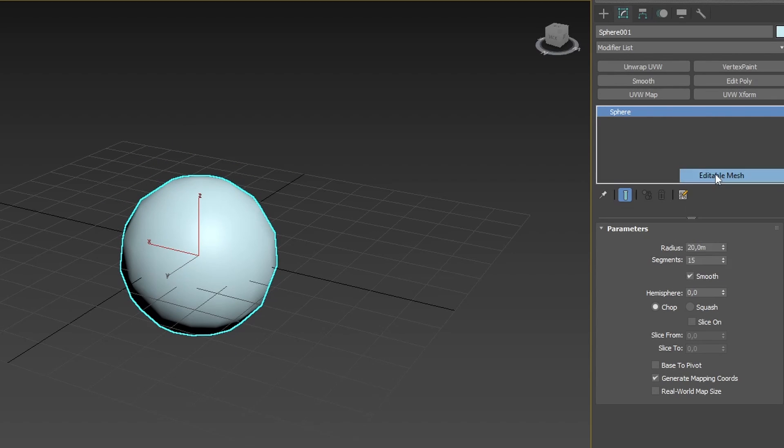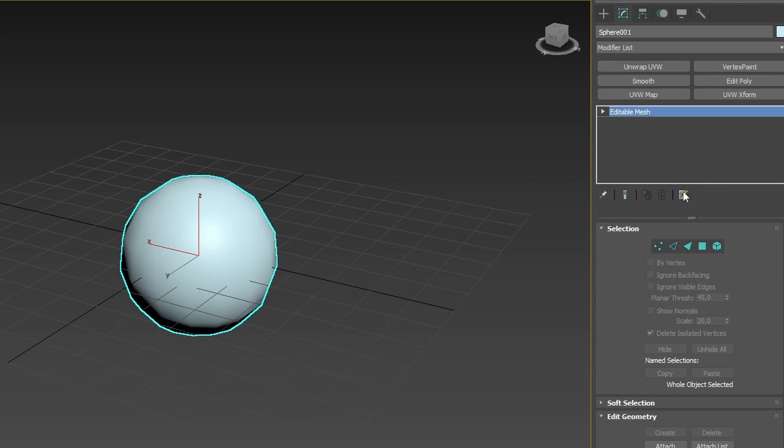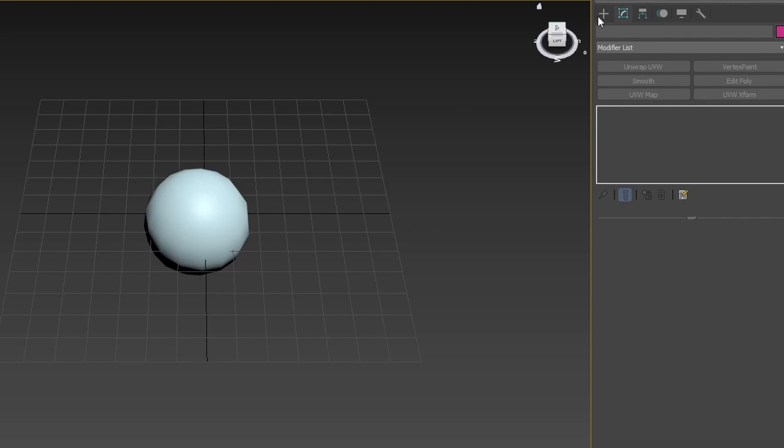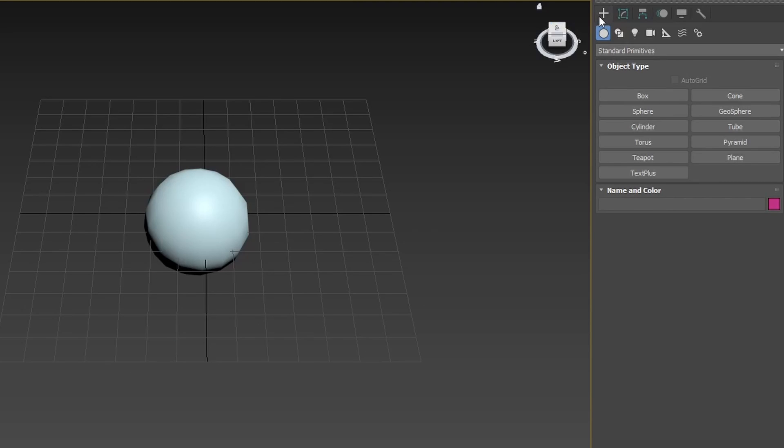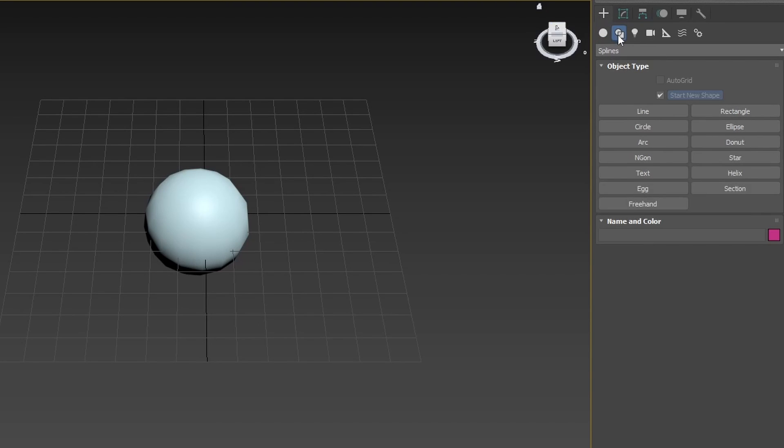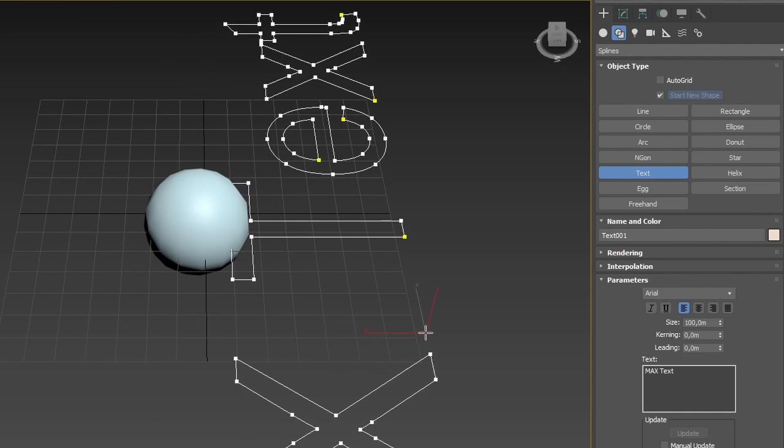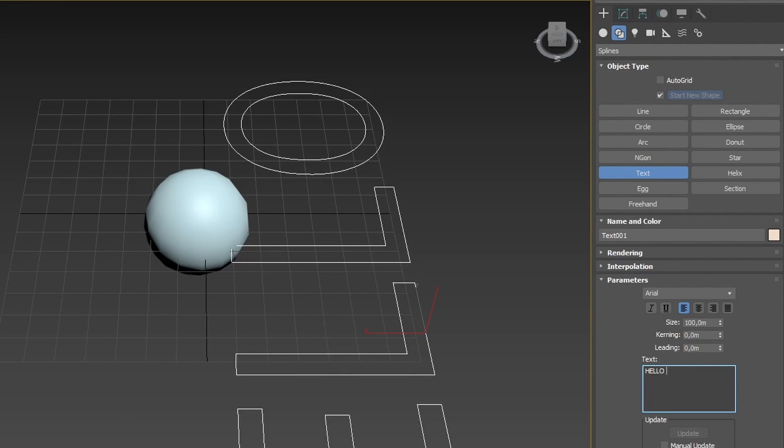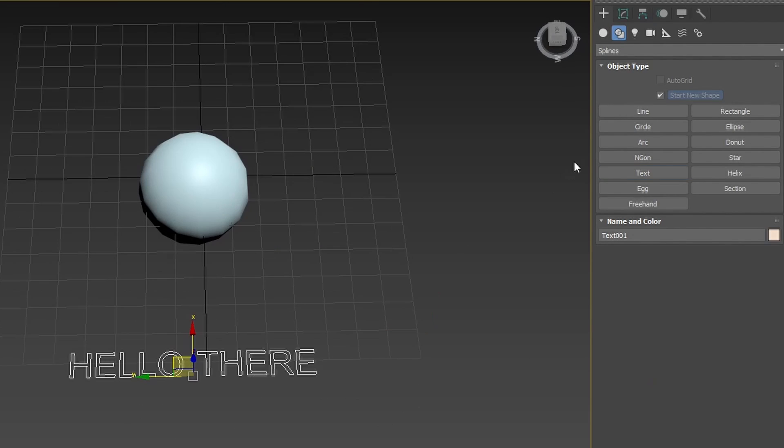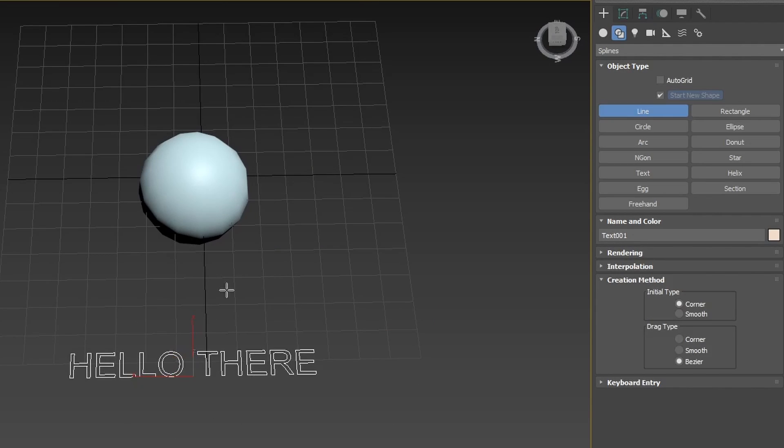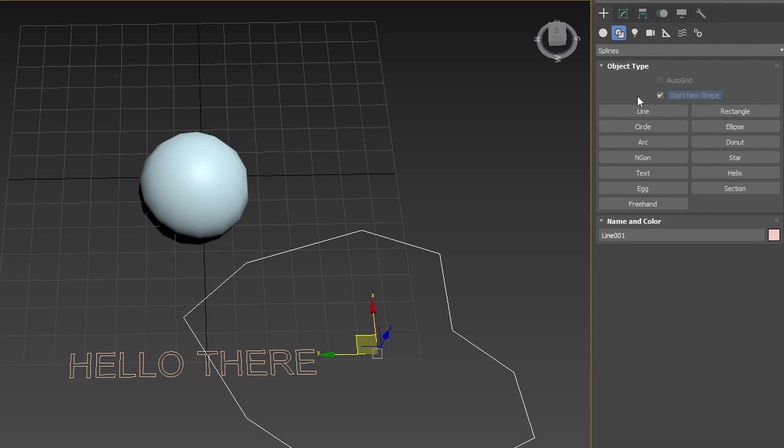If converted to a Poly Mesh, then they lose that ability. 3DS Max allows you to create many other things than just geometrical shapes. This could be text, lines, stairs, and other presets.